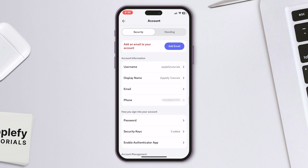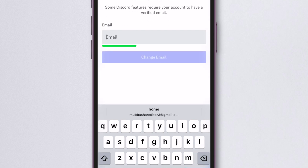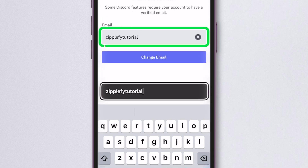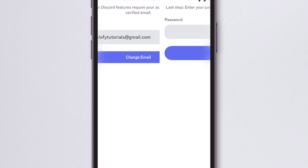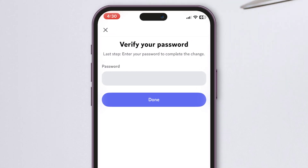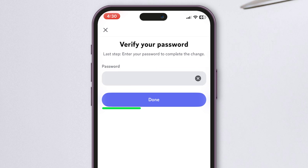Or, if an email is already listed, tap the email option to update or verify it. Enter your email address and tap on Change Email. Discord will ask for your password to continue. Enter your password and hit Done.